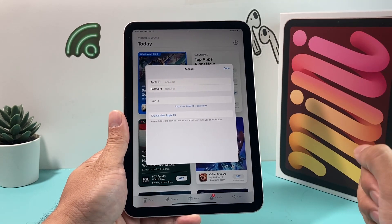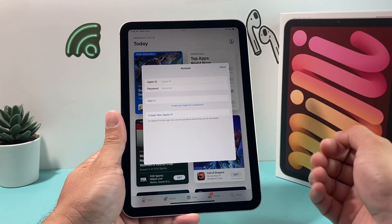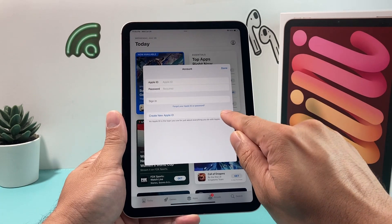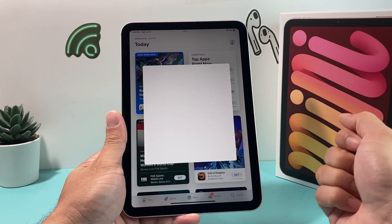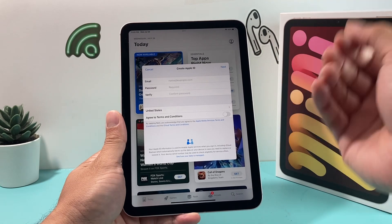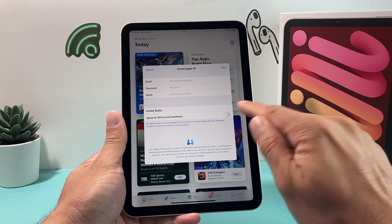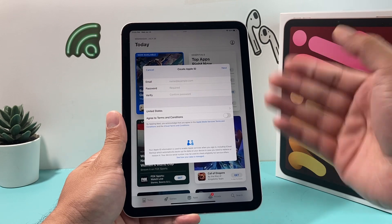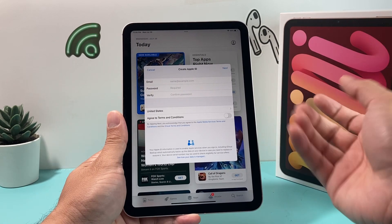Or if you don't have one and it's your very first time using an iPad, you can actually create an Apple ID, which is really simple and easy to do. All you'll do is hit 'Create Apple ID' and it's going to ask for some basic information like your name, email, password, and verification. You'll just go through the prompts and create an account. Either an existing one or a new one — it's free to create.